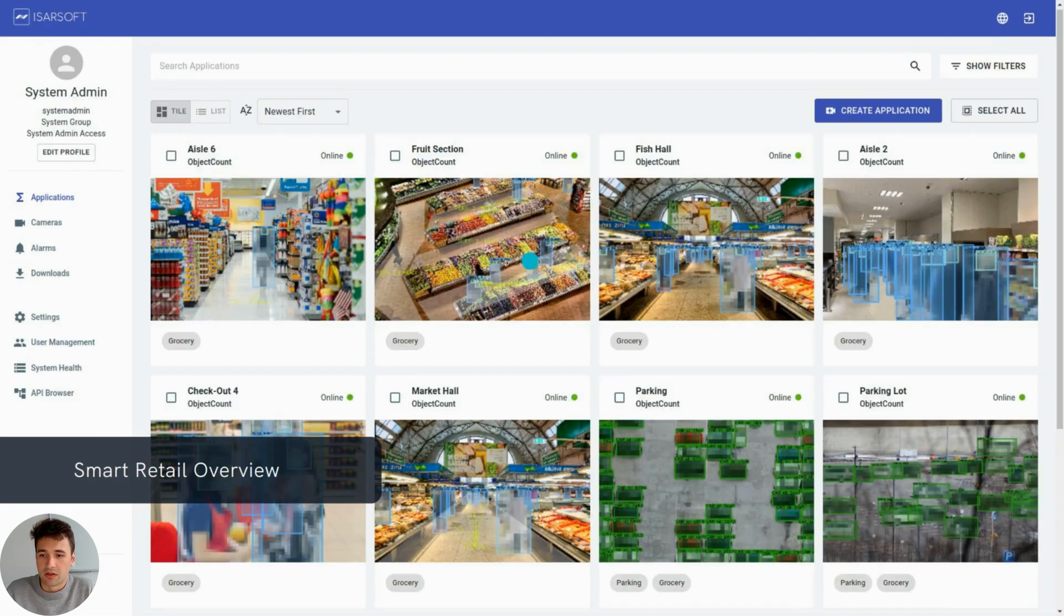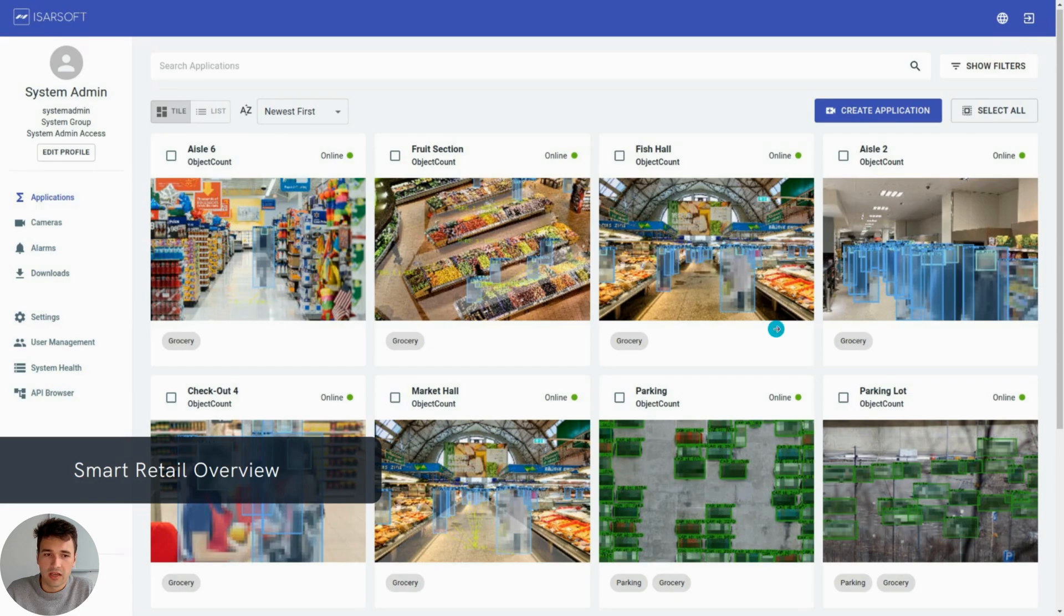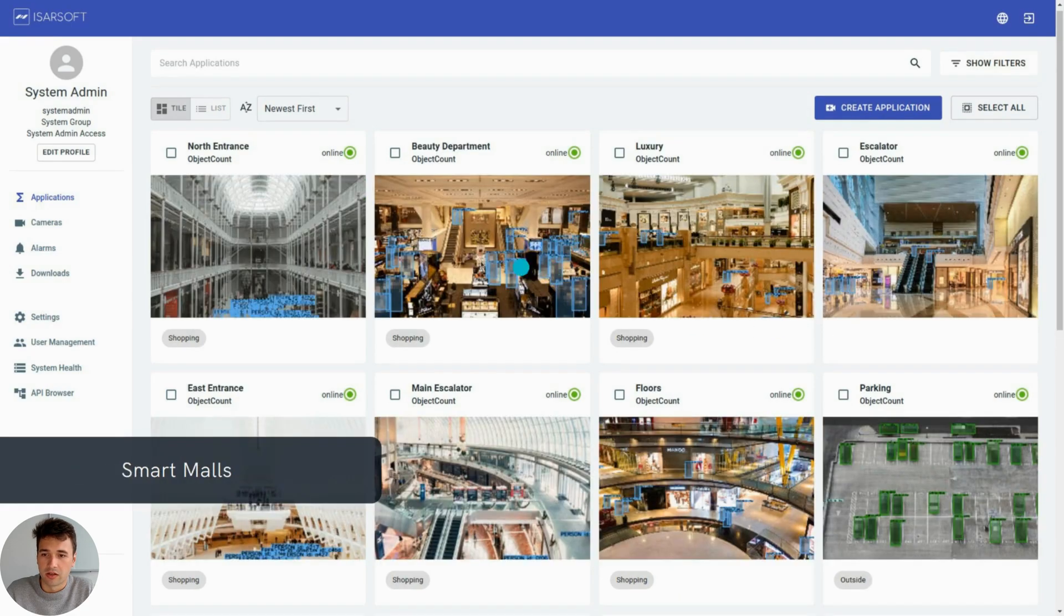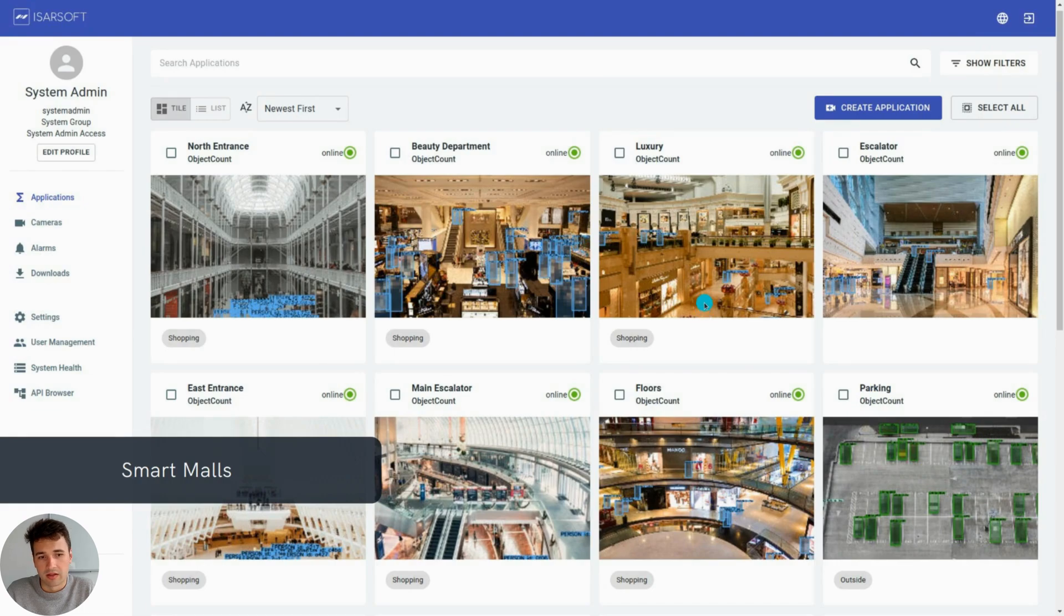Last but not least, Icarsoft Perception finds application in retail and shopping malls to measure the shopper flow and get insights such as heat maps and other KPIs.